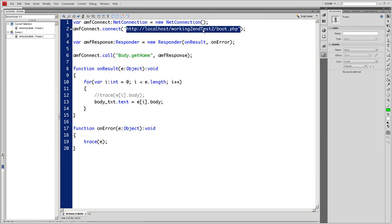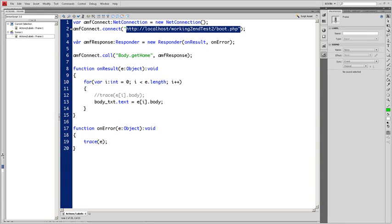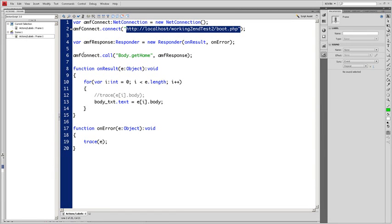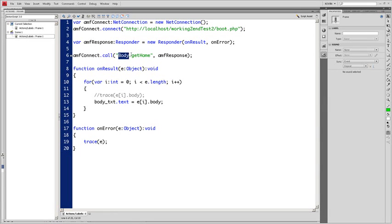And var AMF response set to responder. On result. On error. AMF connect dot call. And this is the class. And this is the method. AMF response. Function on result. E colon object. Void.